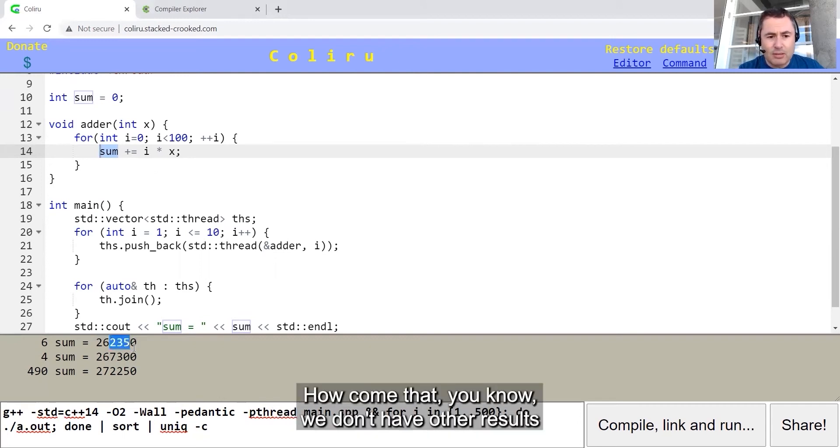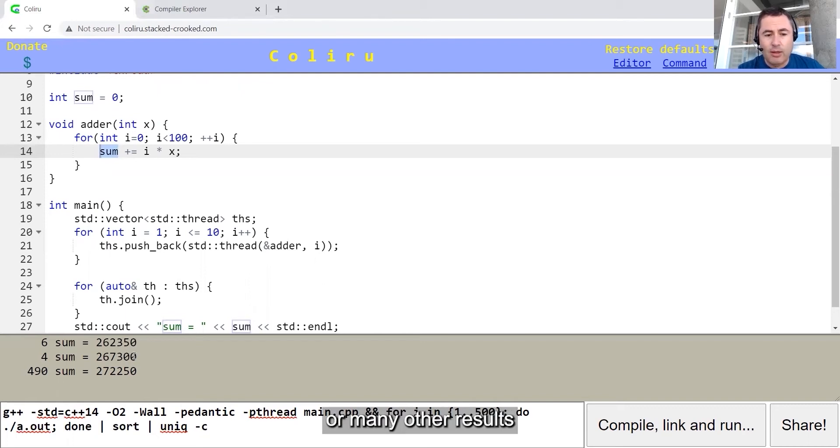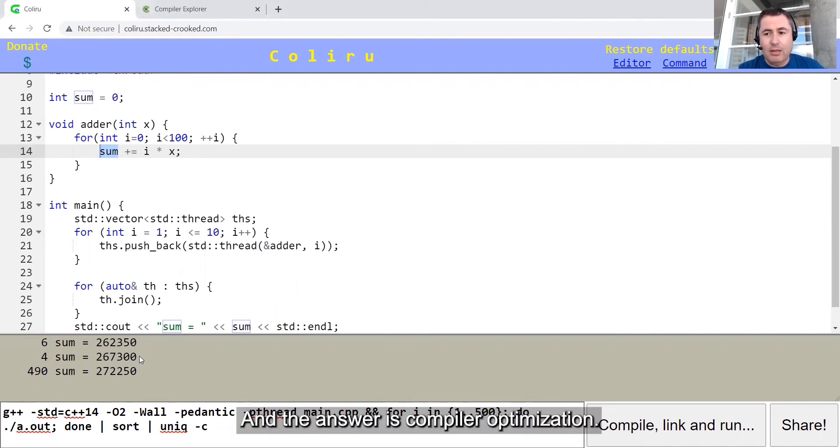How come we don't have other results like 267355, 267384, or many other results that can come here?